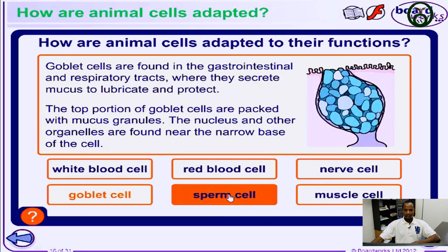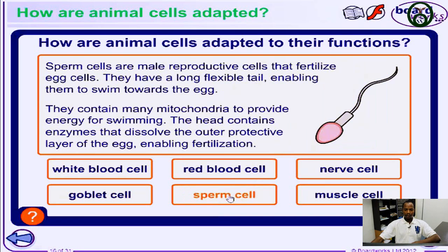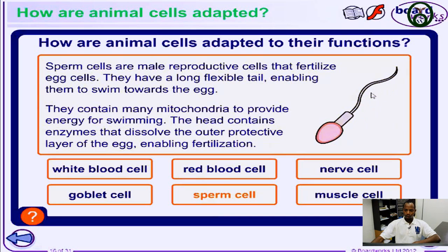Now let's take a look at the sperm cells. The sperm cells are the male reproductive cells — they help to fertilize the egg cells. They have a long flexible tail enabling them to swim from the point of release to the point where they fertilize the egg cells.